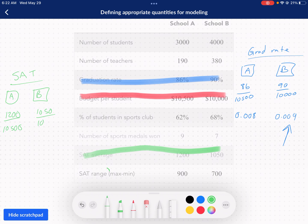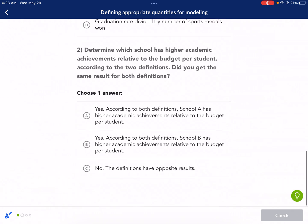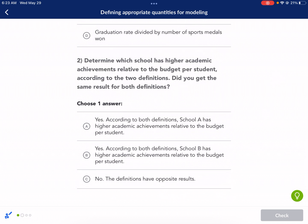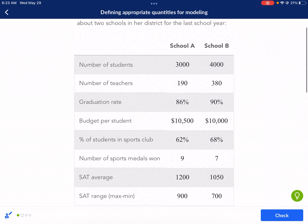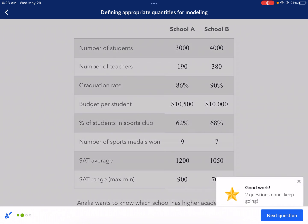We're going to see that school A is better for SAT, not school B. So it's going to be a split decision. Divided by 10,000 for B: we get 0.11 for school A and 1,050 divided by 10,000 gives us 0.105 for school B. So this one won just by a little bit and that one won just a little bit — it's a split decision. A and B are split. The definitions have opposite results, so depending on which definition we use, school A or B could be better.